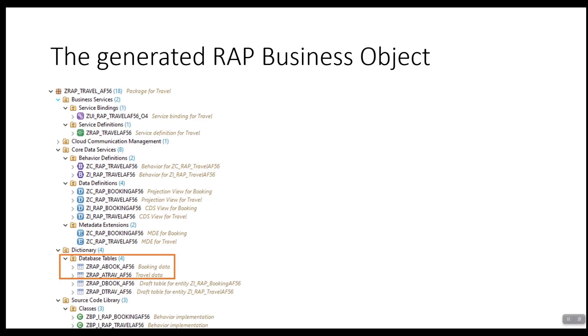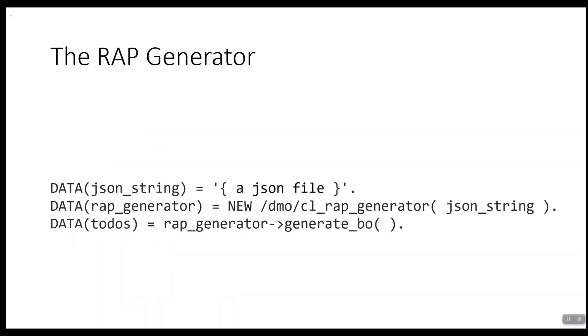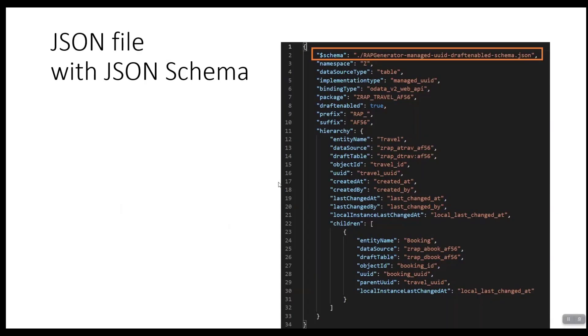Let's start with what you get when you are using the generator. The generator is able to generate a complete RAP business object based on one or more tables that are used as a data source. The generator is easy to call using a command line application as shown here. The tricky thing is how to create the JSON file that is used as input for the generator. This JSON file collects upfront all data that is needed in order to generate your RAP BO.